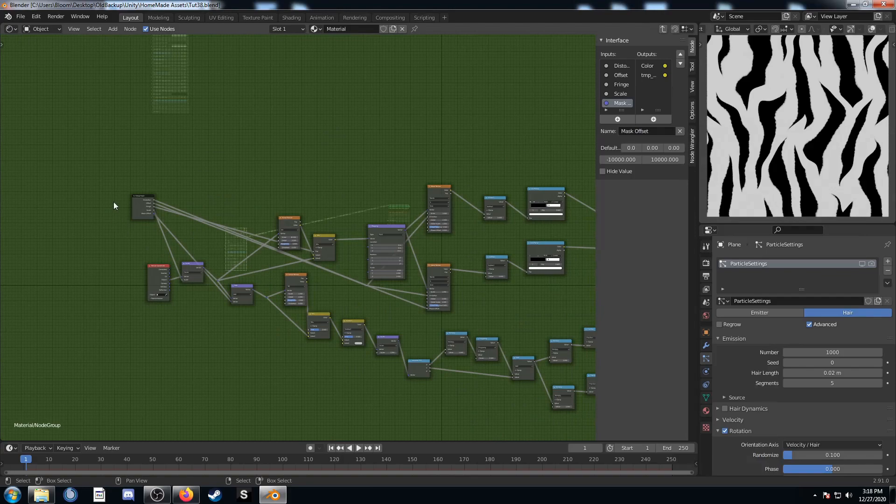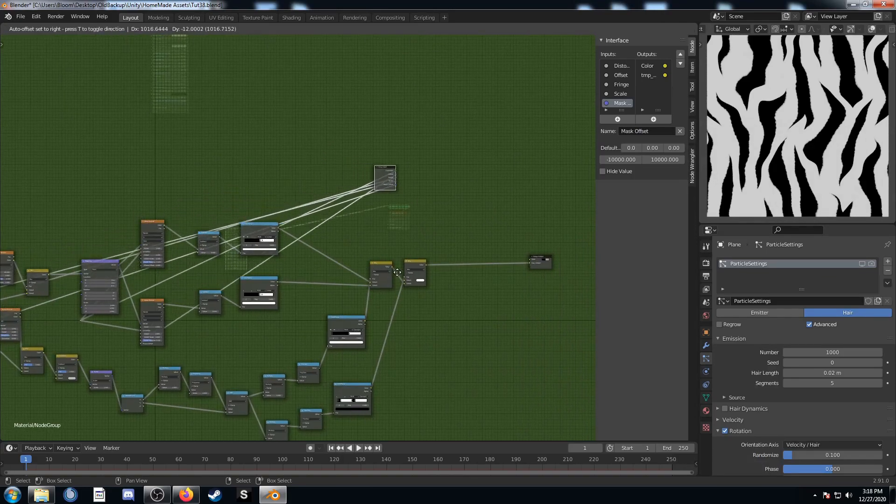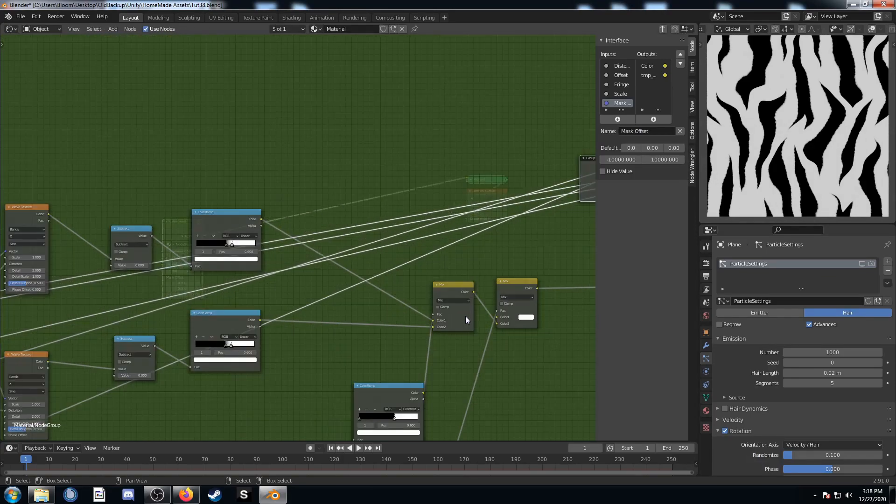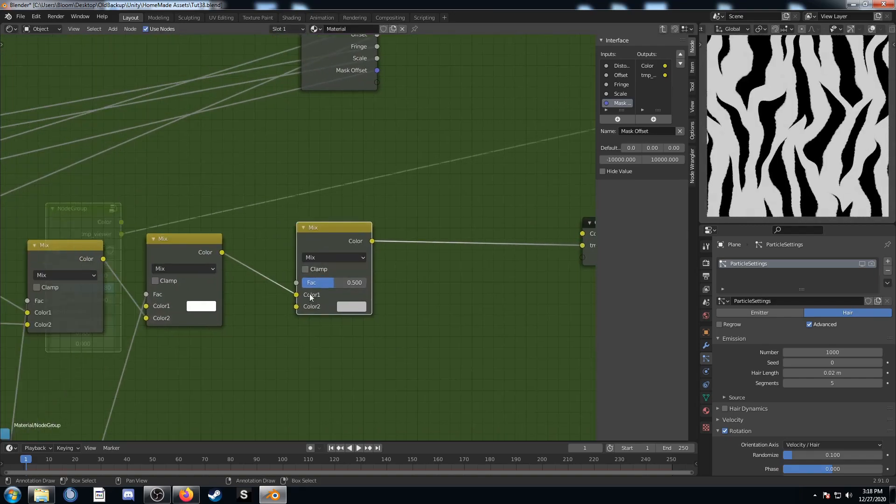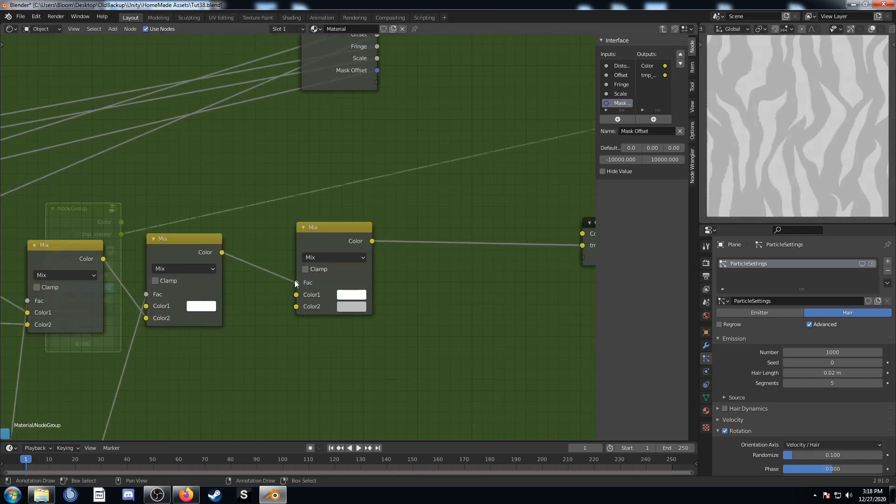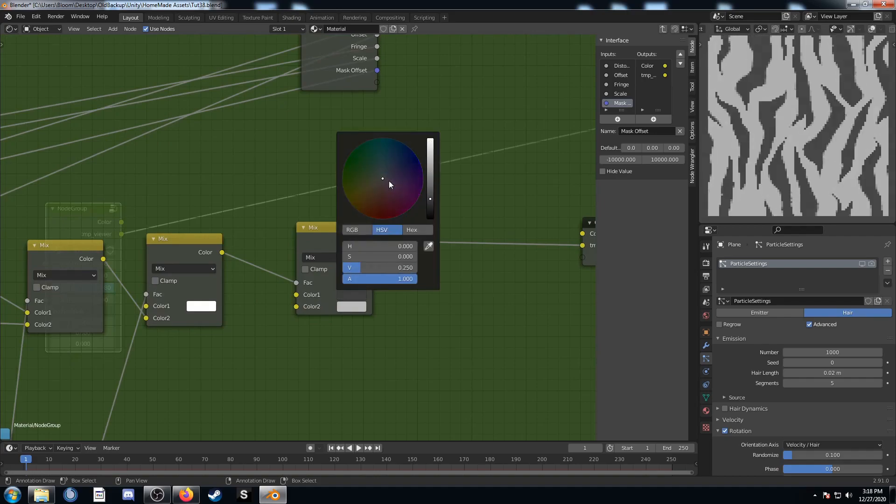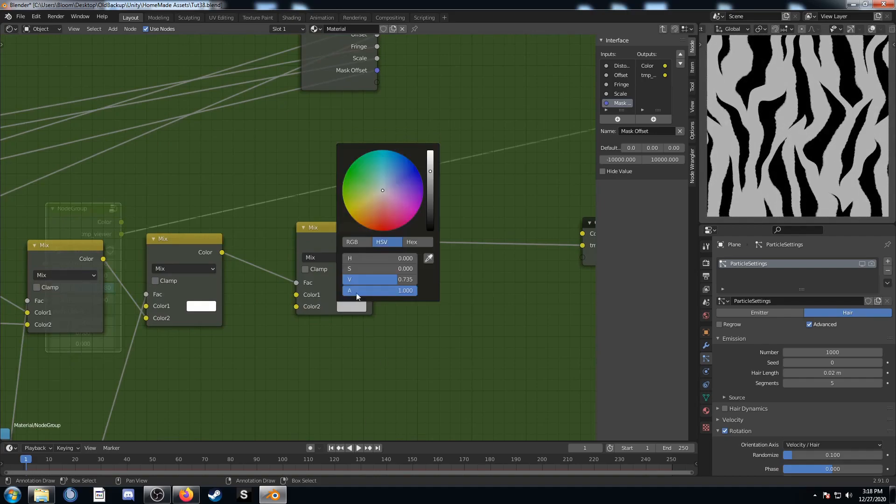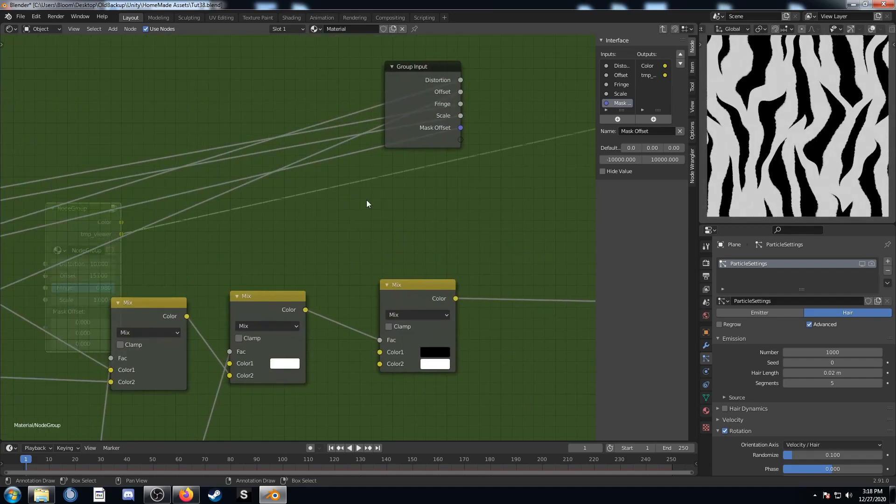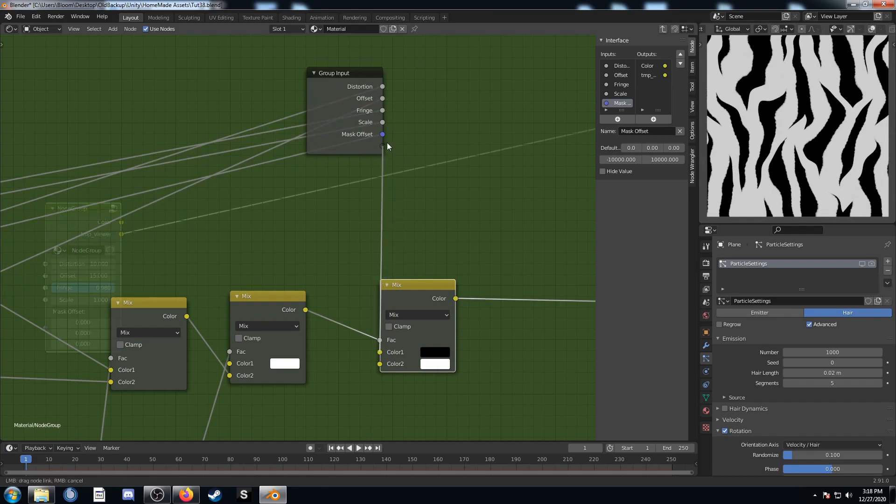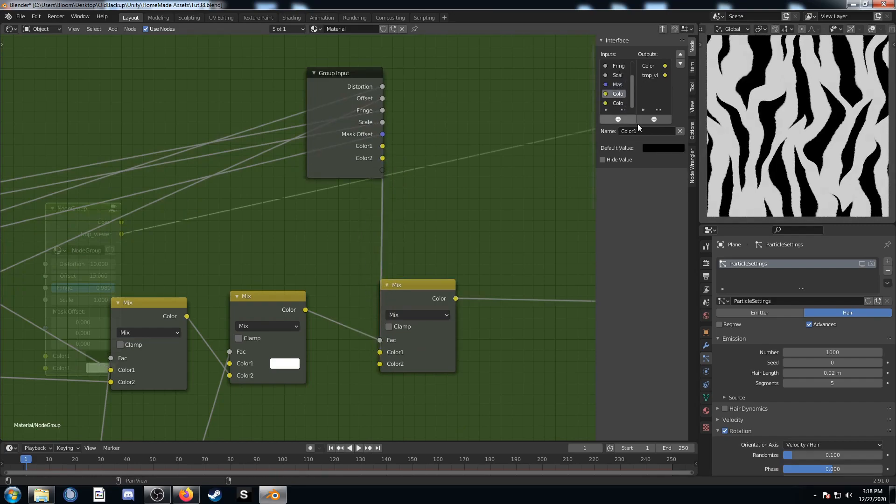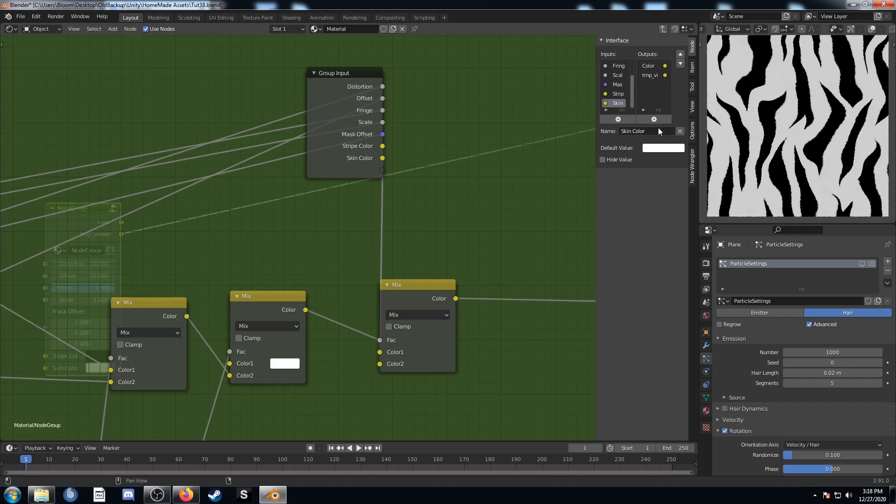Let's set up the colors. I'm going to bring this group input closer to the end here. Let's duplicate this MixRGB, place it right afterwards, and make this connection going into the factor there. This first color, we're going to set this as black. That's going to be our stripe color. The second one is going to be white. Let's start by plugging in this stripe color to this next input. Then this color 2 is going to go in here. This first one is going to be stripe color. And this next one is going to be skin color.